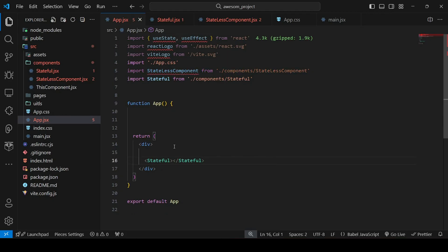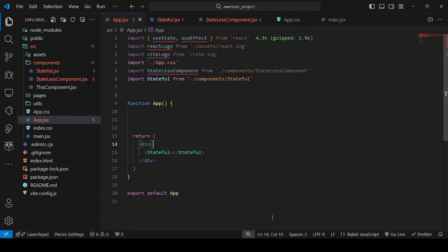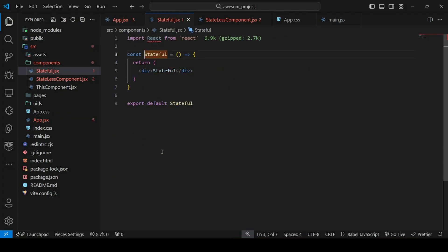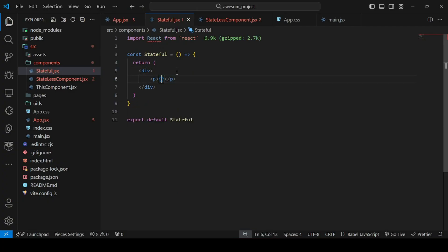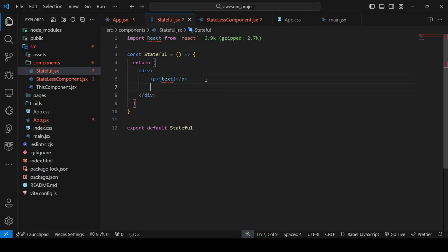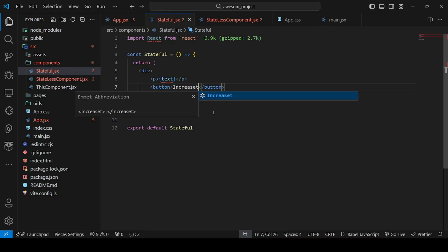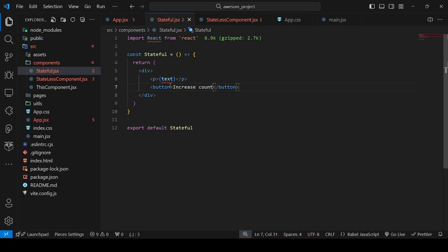Let's define the stateful component and remove the stateless one from the app. As you can see, the stateful component is reflected now. I'll add a button and a paragraph tag inside it. The paragraph will contain text that we will get from state, not from props. The button will say 'Increase Count' and will have an onClick event handler.